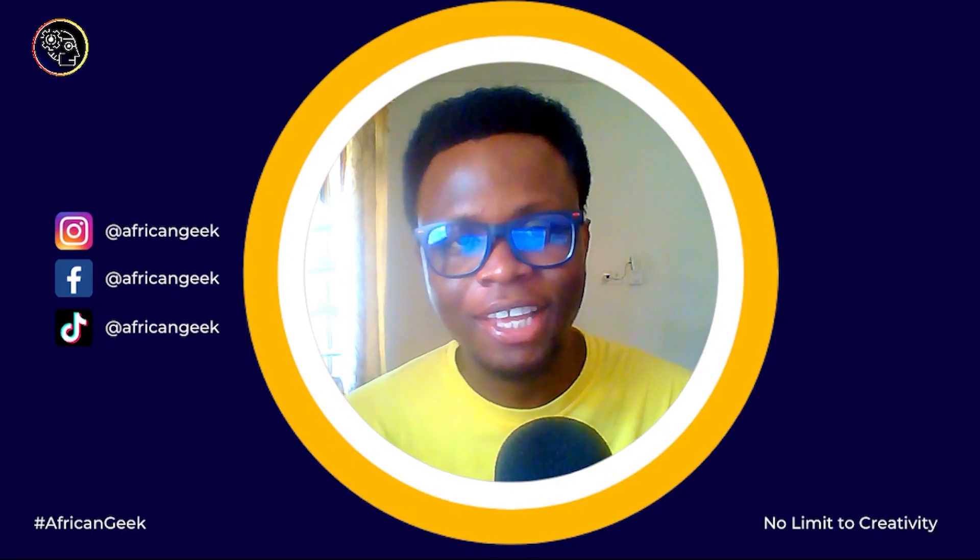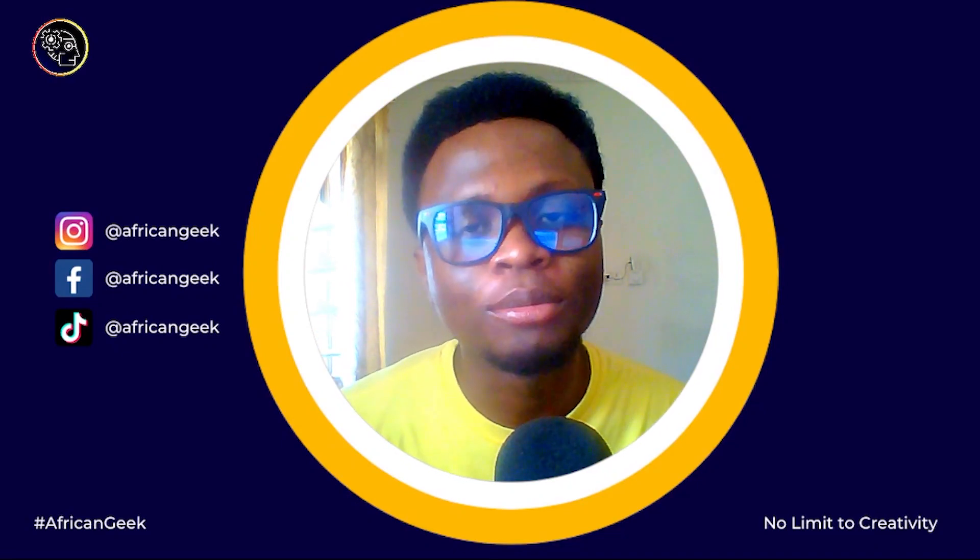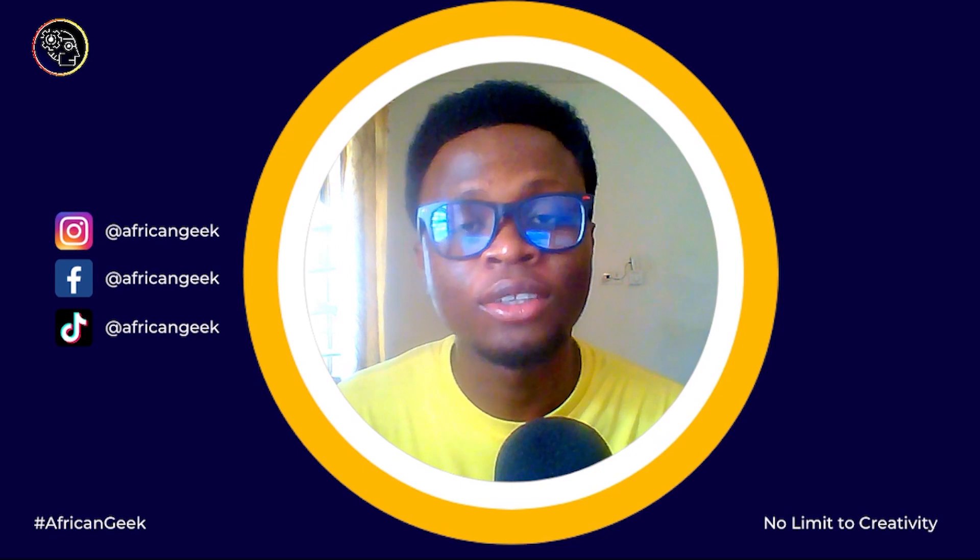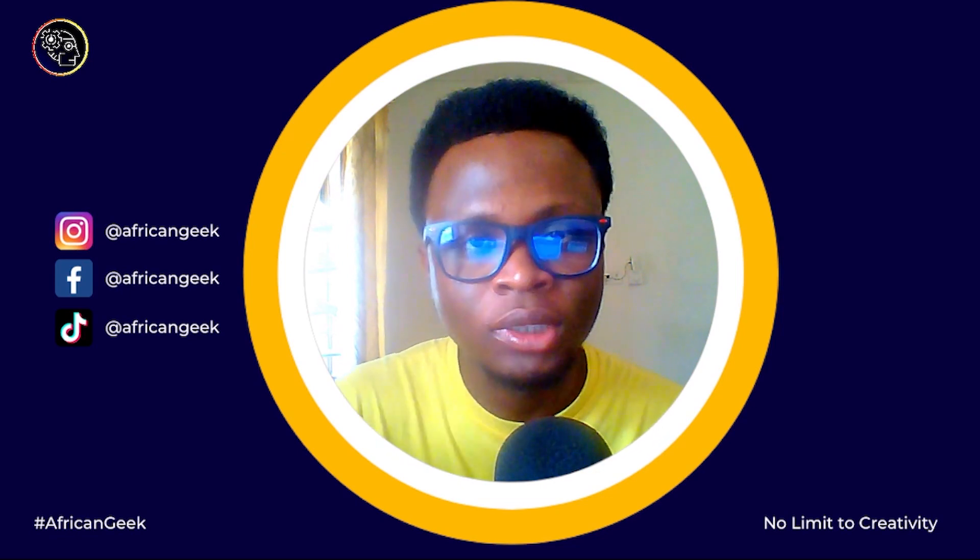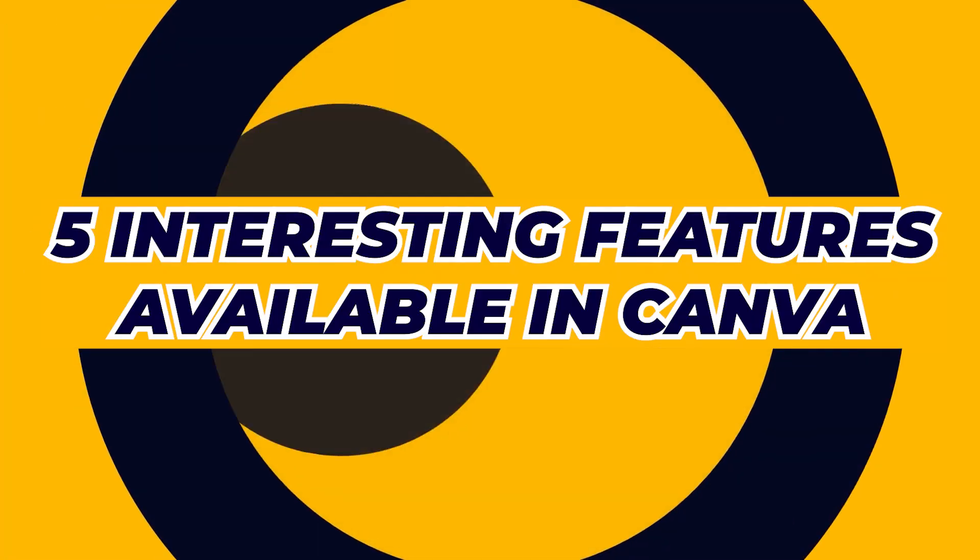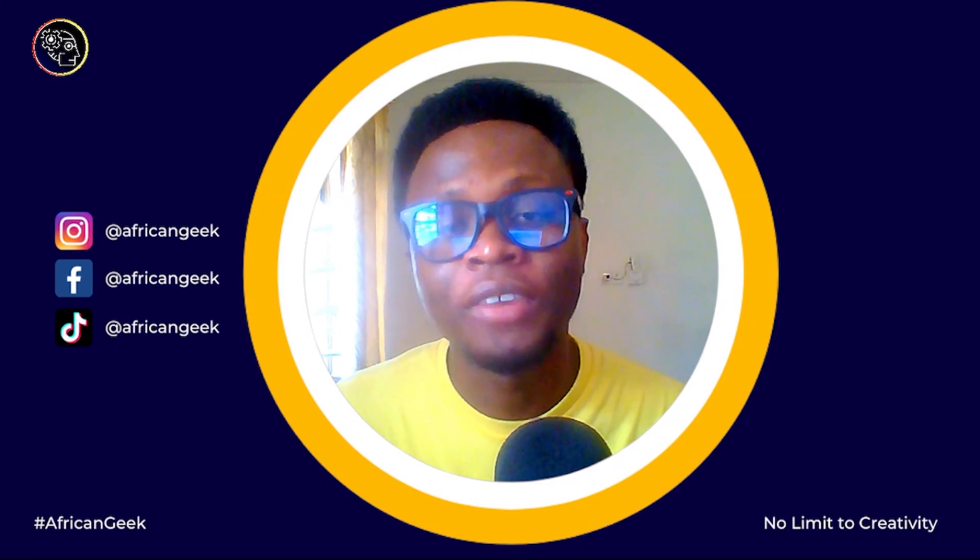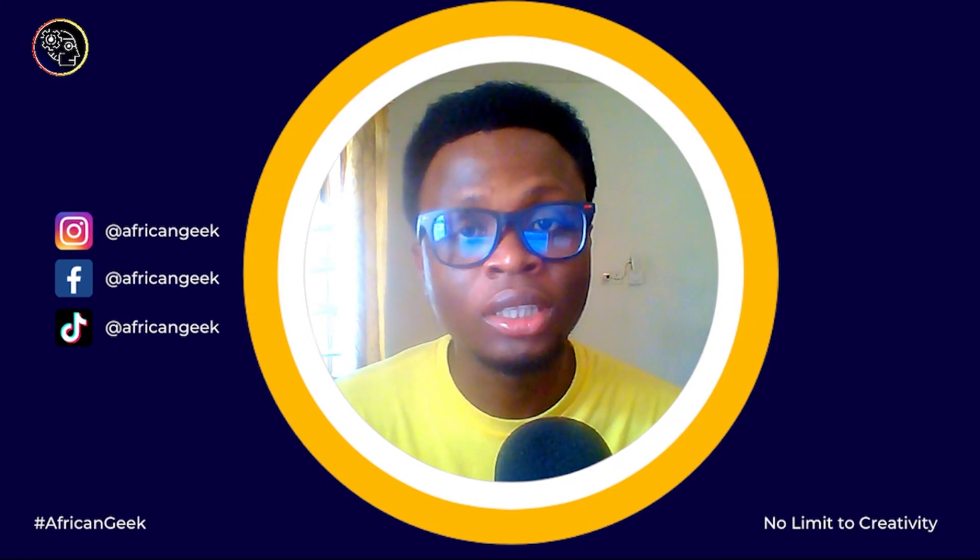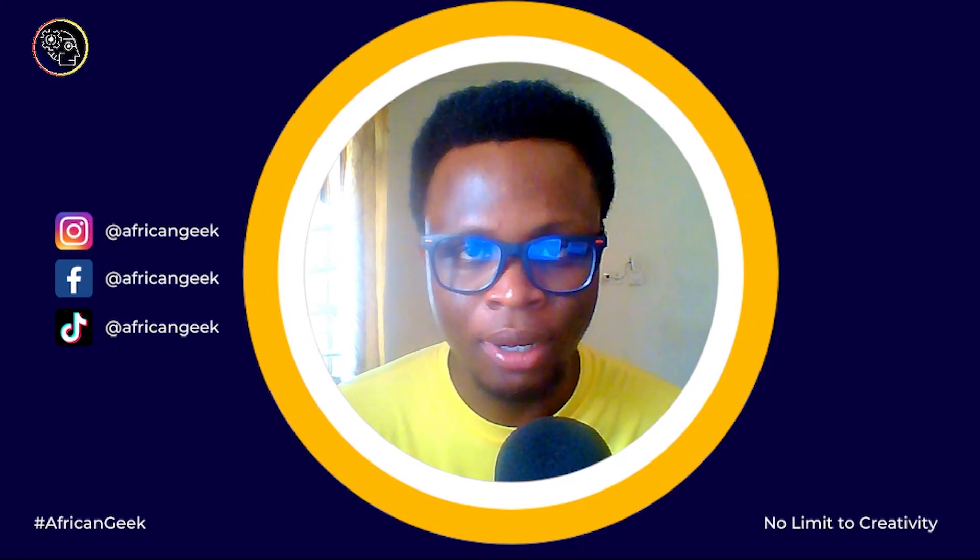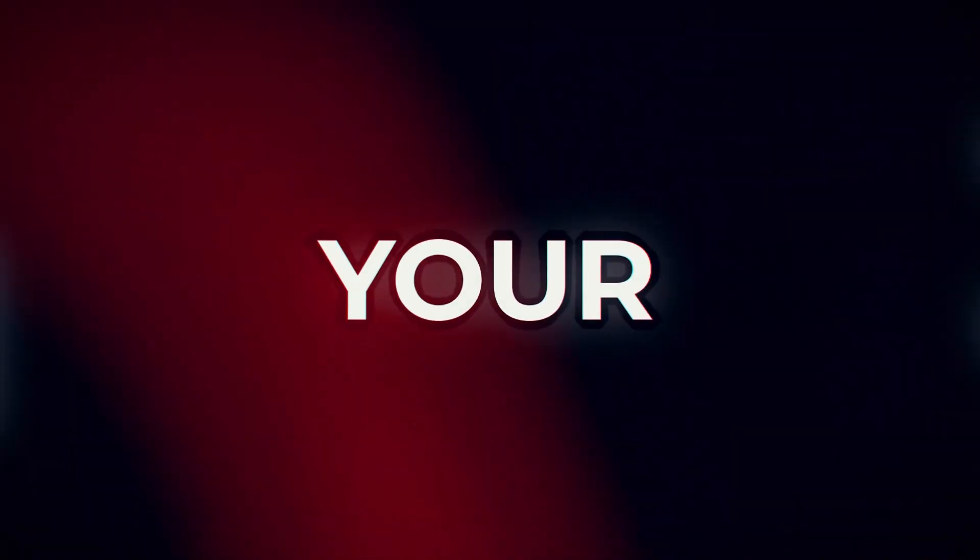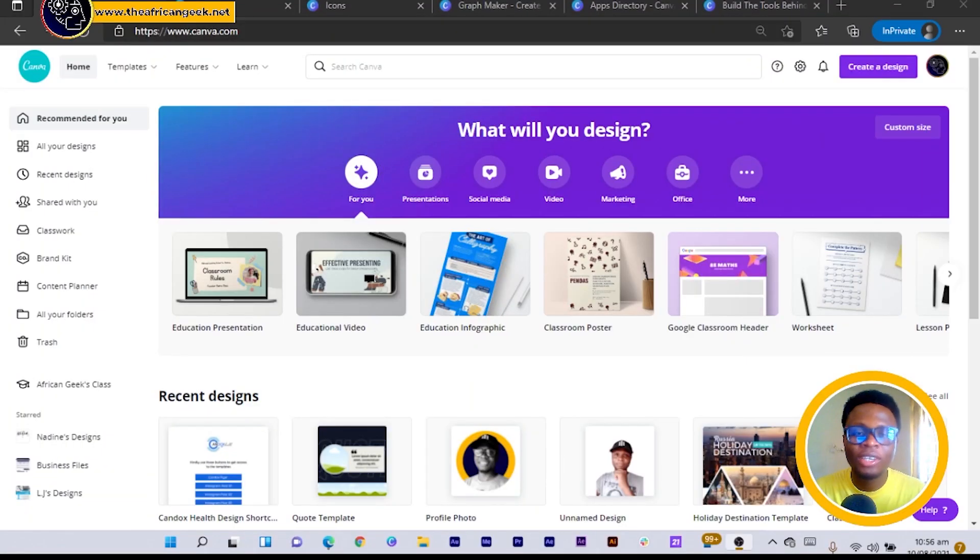Hey what's up, this is Benjamin here from the African Geek and you are welcome to this fantastic video inside of Canva. Today I am going to present to you five interesting features you didn't know were also available in Canva. If you are interested, stay tuned and I will be right back after the intro.